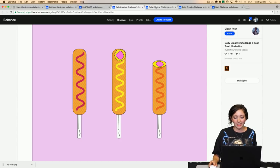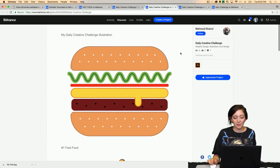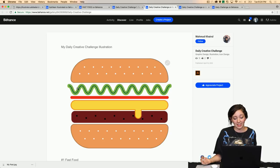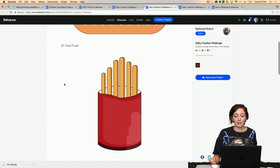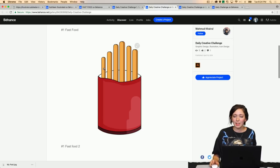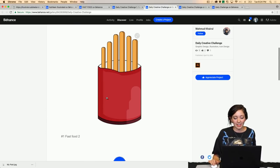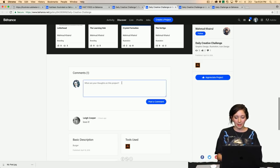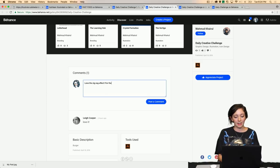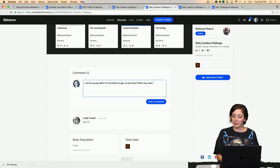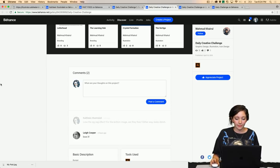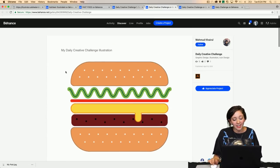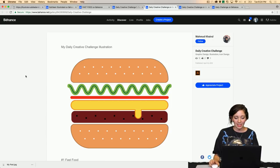On to the next. This is Mahmood's, and we really love this one because it's clear that they used the zigzag effect, or at least it looks like they did. So we love that effect here. And I was also going to ask you, Mahmood, if these were French fries, because they almost look like corn dog sticks. So that's something I'm going to ask in the comments. Love the zigzag effect for the bottom image. Are they fries? Either way, looks delish. So this is just examples of how you can all interact with each other on your Behance projects, but as well as our Slack channel.